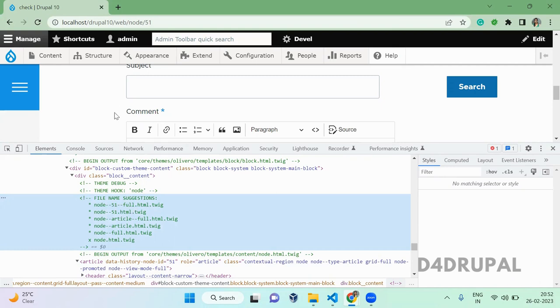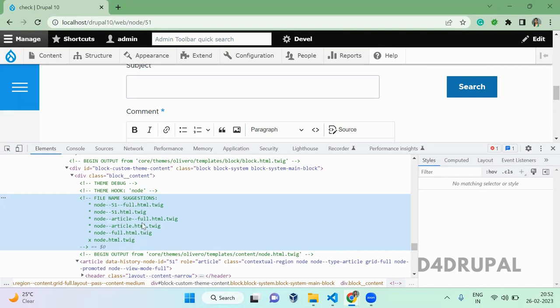You should not select the first two. One 'full' represents the view mode for which view mode you want to override this particular html.twig. And the next two is for the article. You can take full or article, whatever.